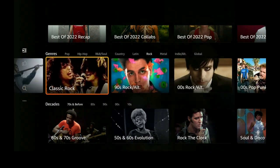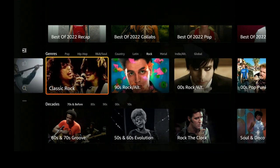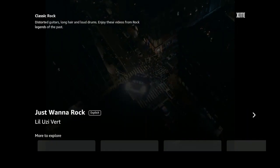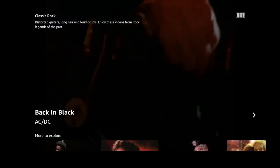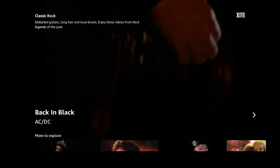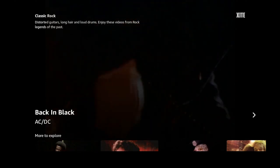Let's click on Classic Rock and just take a look at the quality. Once it comes in you can see it automatically starts playing. Let's click the Back button.